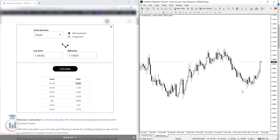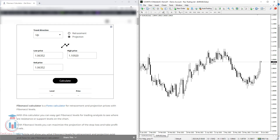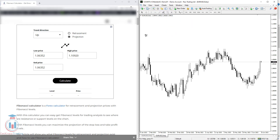Now I would like to show you how to use the projection. The projection for the uptrend means you have a low price, high price, and an end price. When you enter these three values and click calculate, you get projection levels with prices. To use the Fibonacci expansion tool inside MT4, go to Insert, then Fibonacci, and select Expansion. When you have an uptrend, find where the trend goes up, then makes a retracement down, and project where levels could be for the future move up.